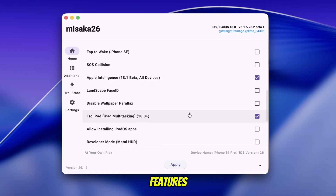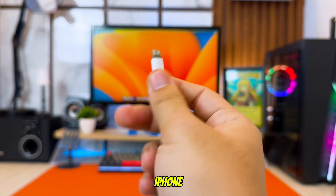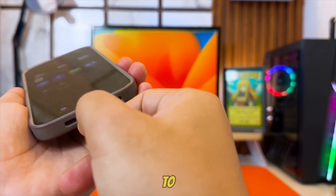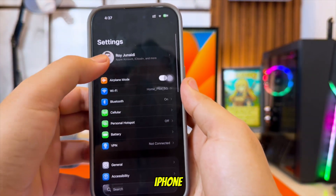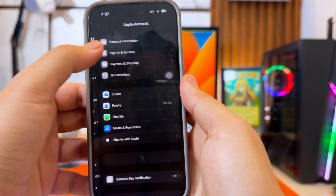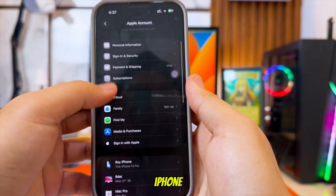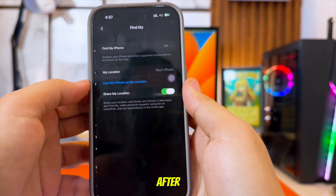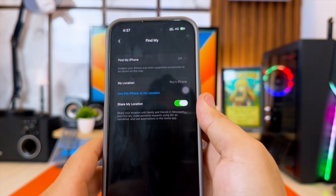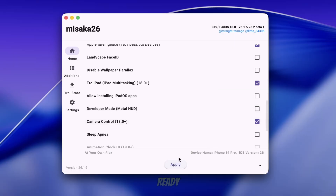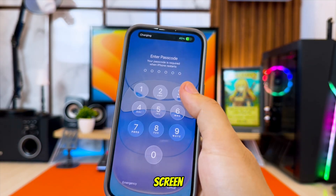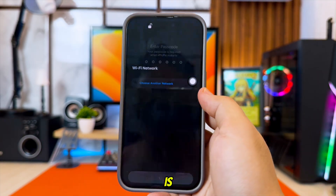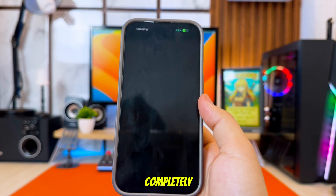Before applying these features, make sure to connect your iPhone or iPad to your computer using a USB cable, and turn off Find My iPhone in Settings. Don't worry, you can turn Find My iPhone back on after all features are applied. Once everything is ready, click Apply. Your device will restart and display a short setup screen.